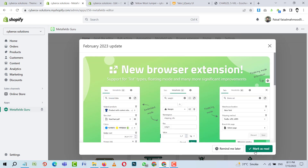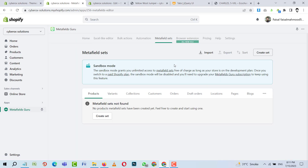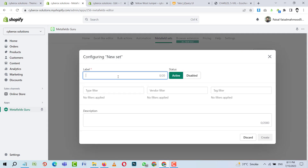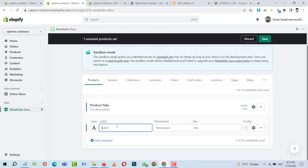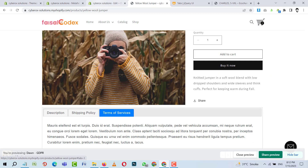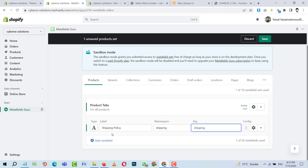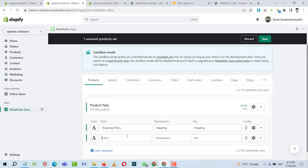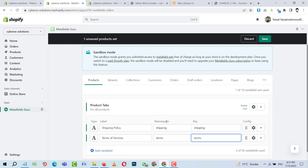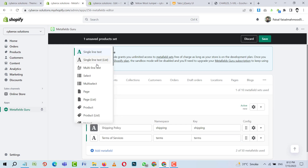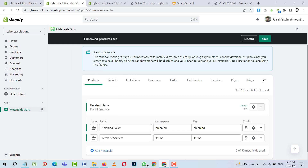Now I'm going to create a set that will work for all products. I'll name it 'pro-tabs'. I'll add a label 'Shipping Policy' with the key 'shipping', and another metafield 'Terms of Service' with the key 'terms'. I'll set the type to multi-line text for both and save.